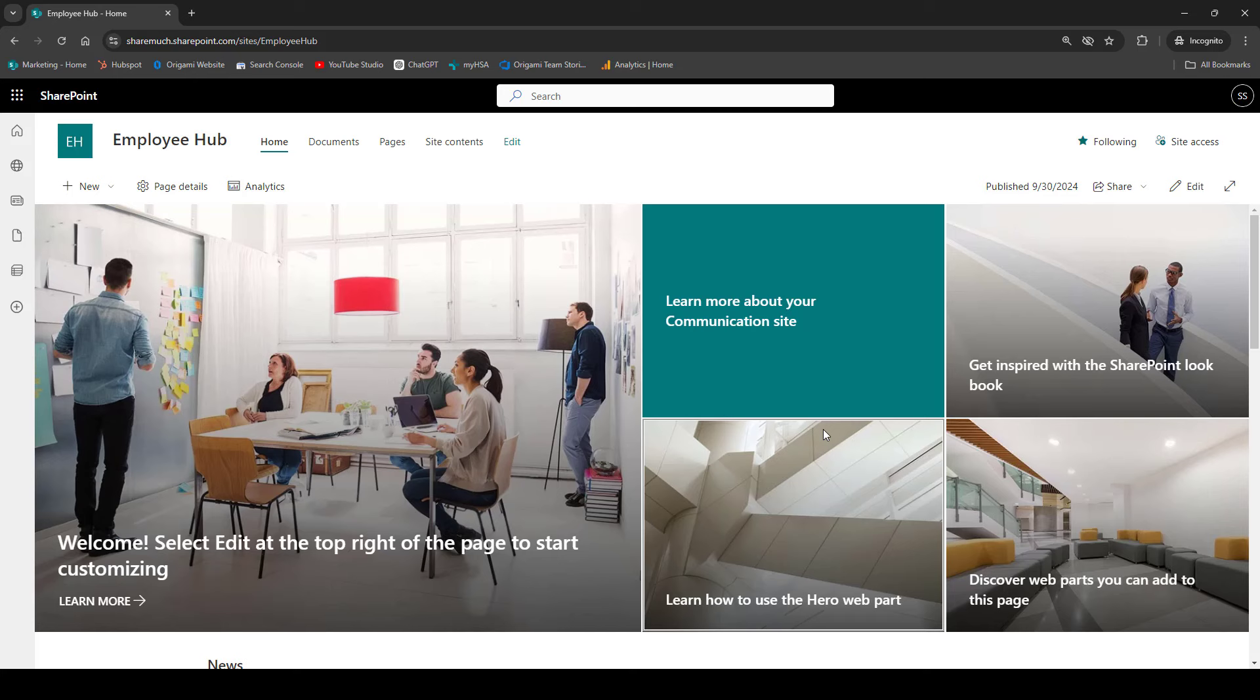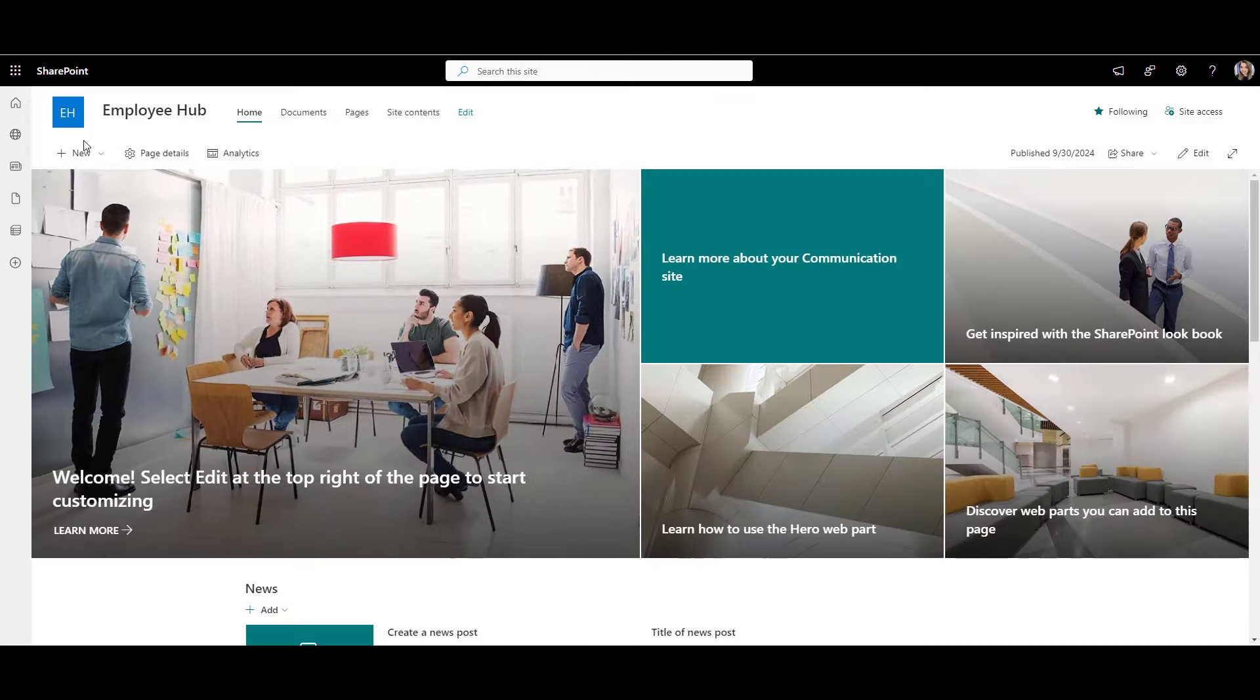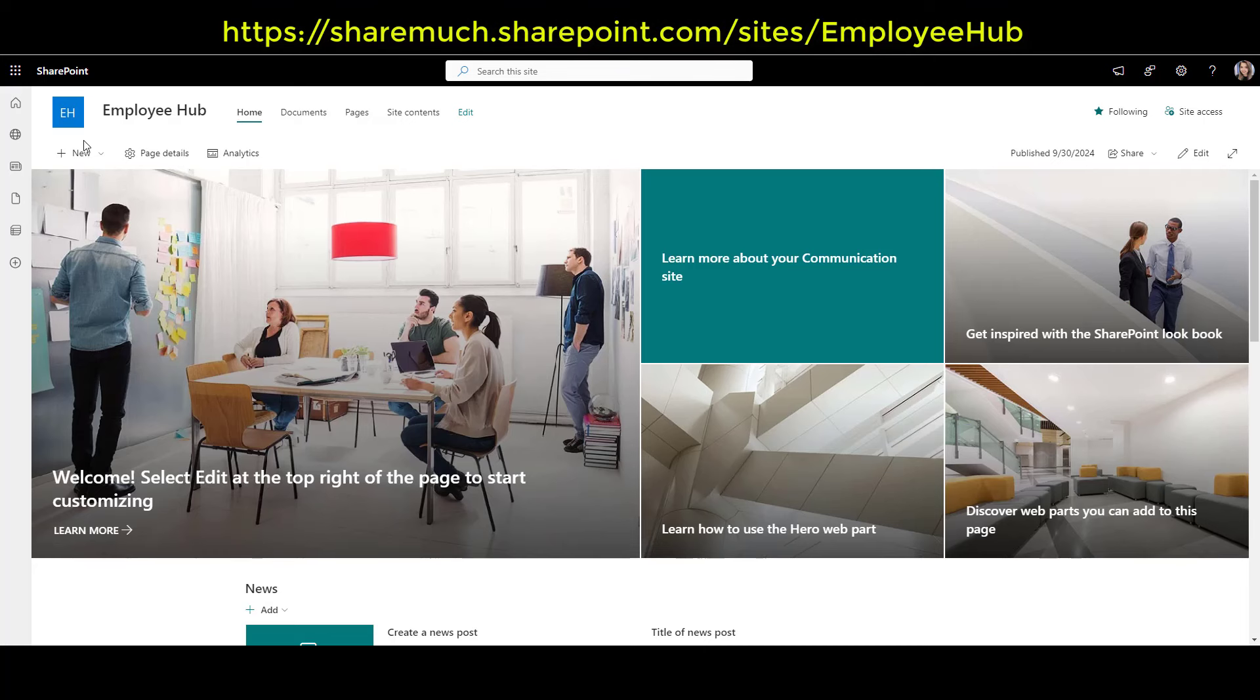Otherwise, stay tuned, as in the next few minutes, we're going to create some SharePoint pages. First, let's go to our site URL. This is where we're going to create our employee onboarding page.